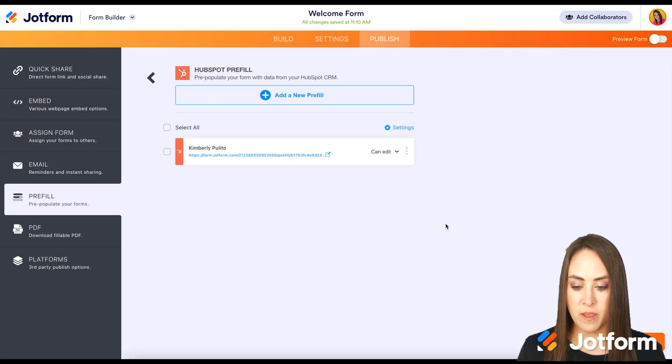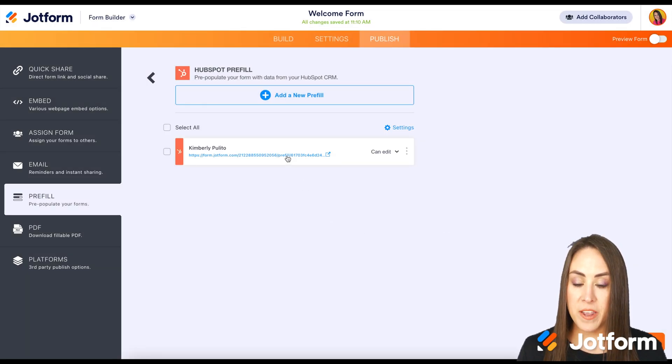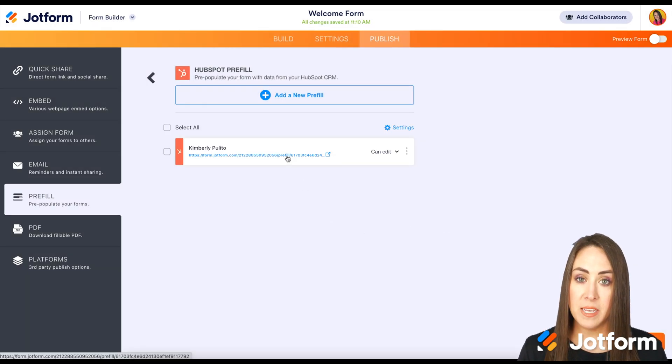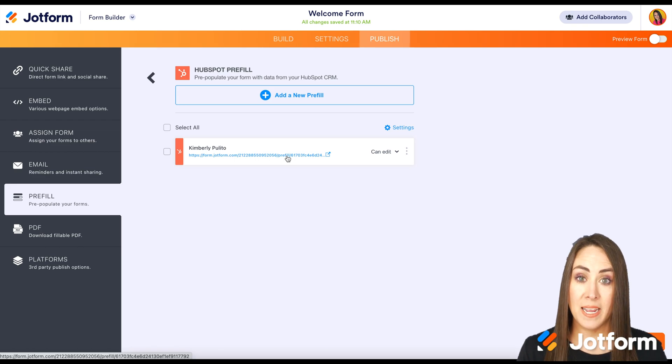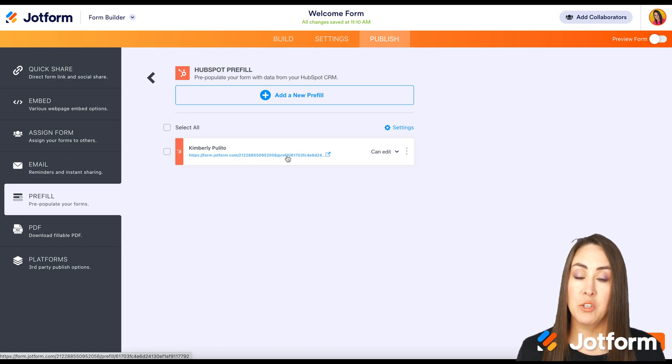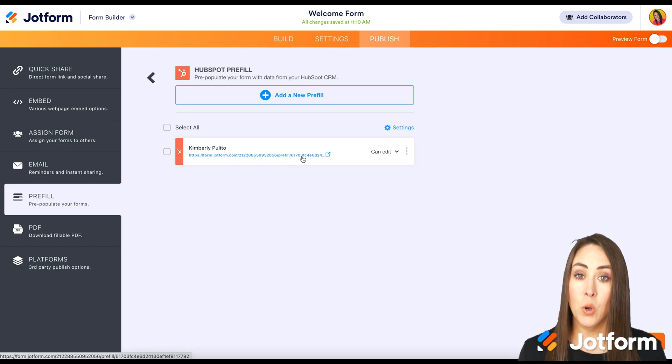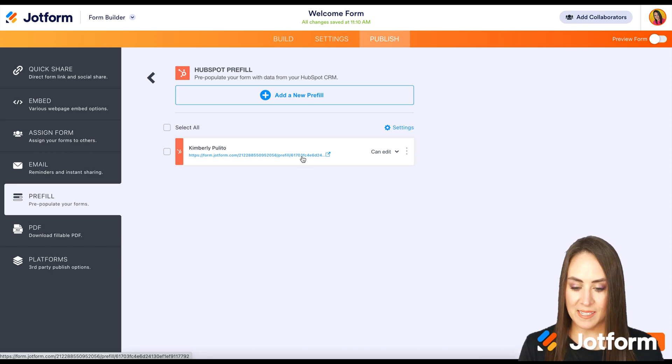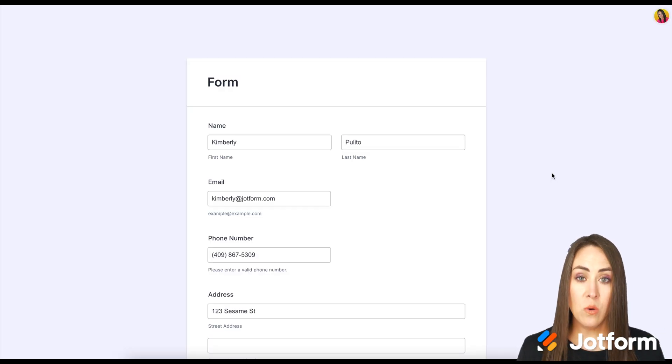I'm going to go ahead and click create. And you can see I have a very specific link for myself. You'll have one for each individual person that you have chosen. So I'm going to go ahead and click on this link. And there we go.